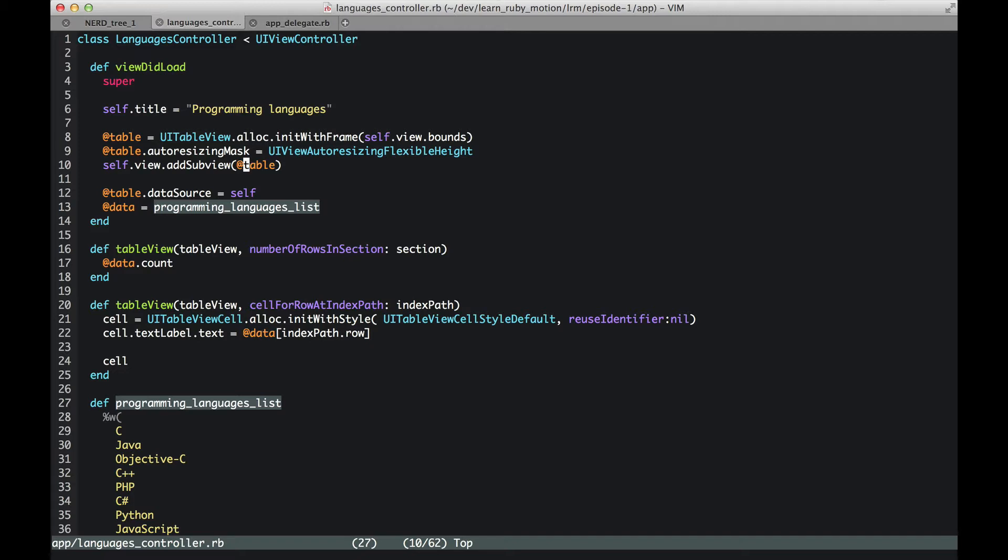But at this time the table is empty. The table doesn't have any data. In order to provide data to table, we have a method called table.datasource, and in this case we are saying that this controller itself is going to be the source for the data.